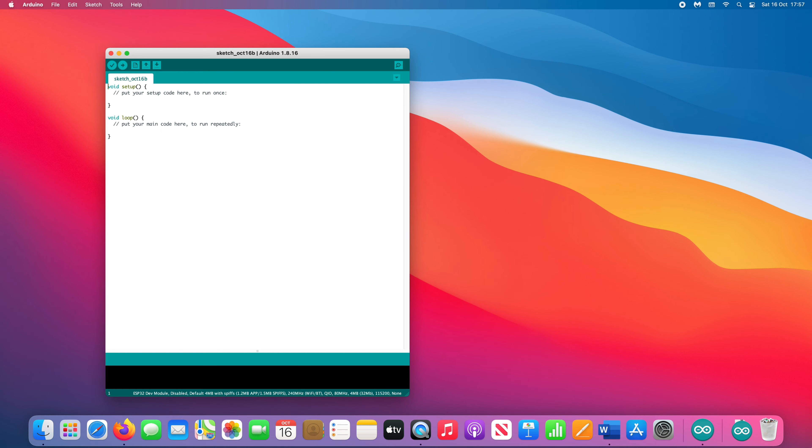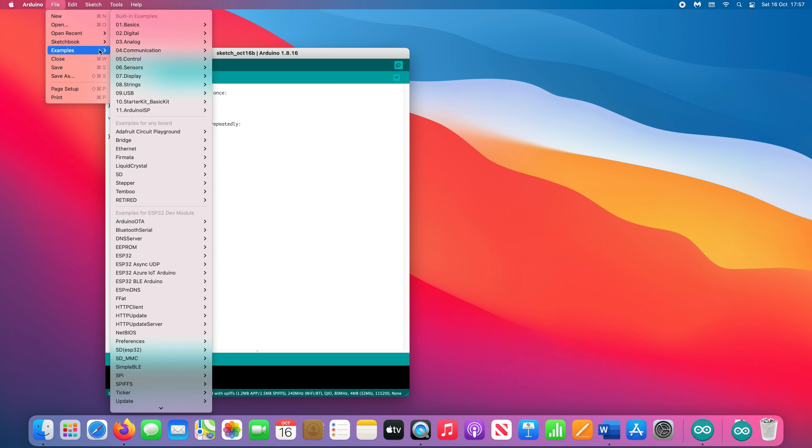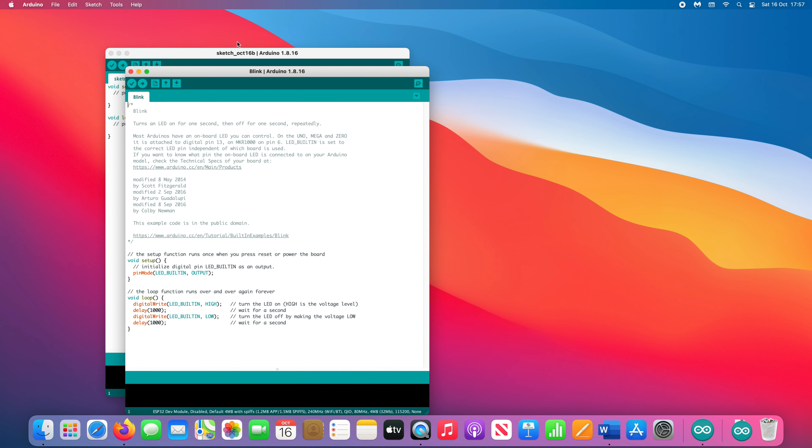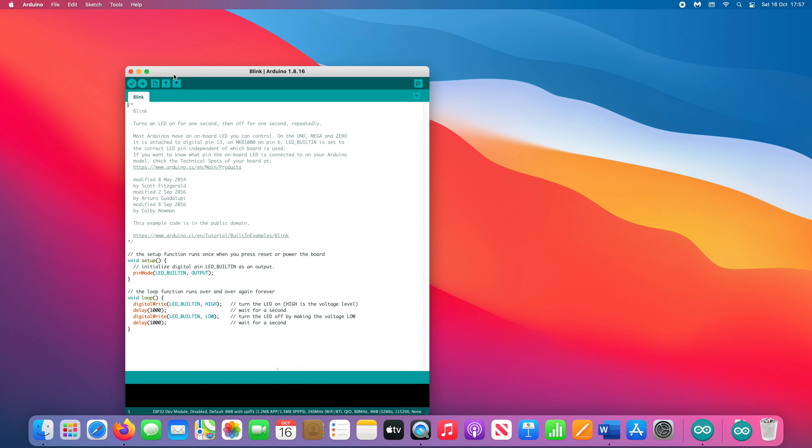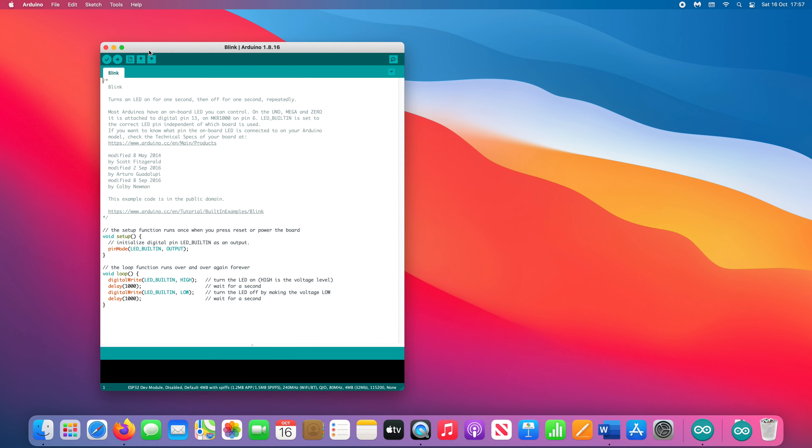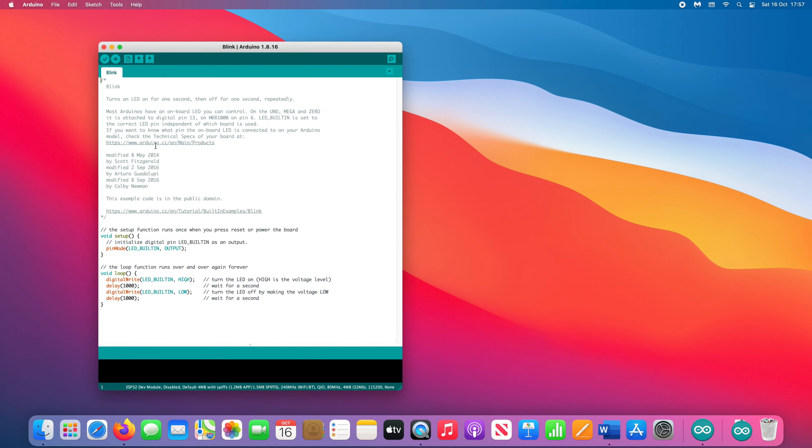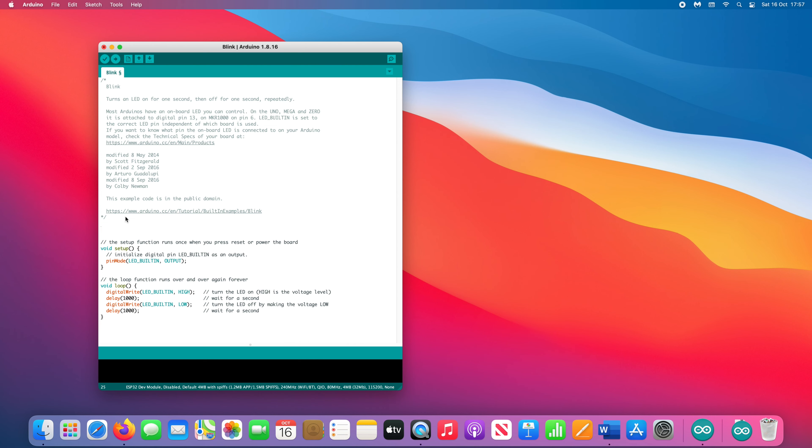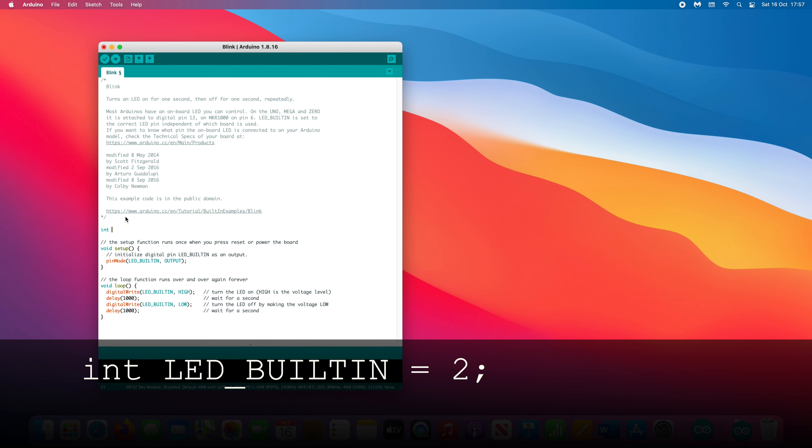Now let's check everything's working correctly by loading a simple program to the ESP32. Arduino IDE comes with some built-in examples to get started. Select File then Examples and choose Basics from the built-in examples list. Select the program called Blink. This sketch uses a variable called LED_BUILTIN but doesn't define it. We have to define it ourselves by typing in int LED_BUILTIN equals 2 and remember to end the line with a semicolon.